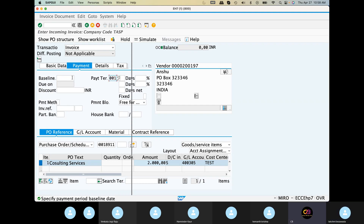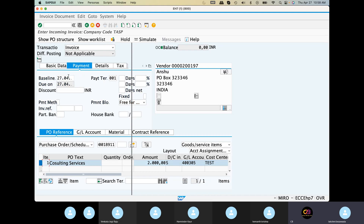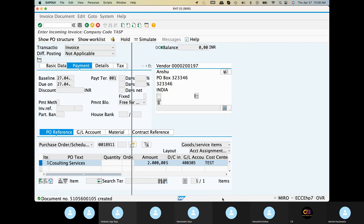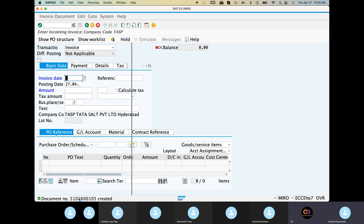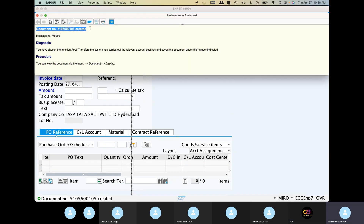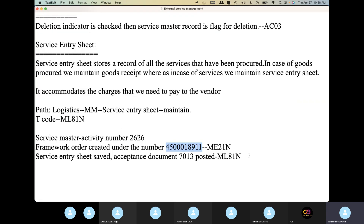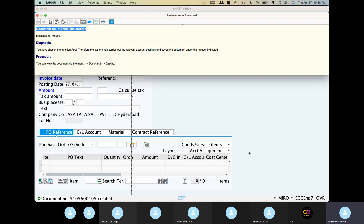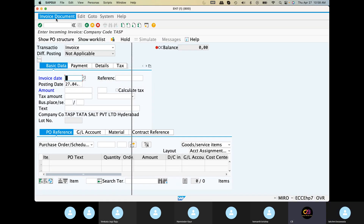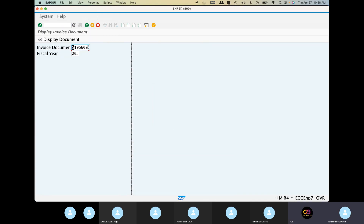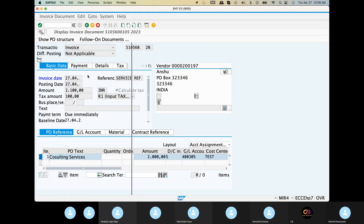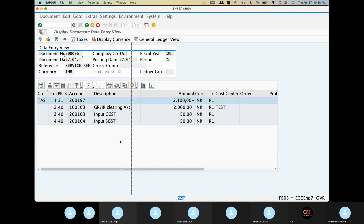Okay, here is the document ready chain. MIR4 — look at the MIR4 look. Follow-on documents. This is a clearing document.